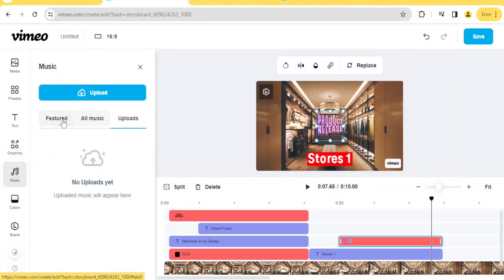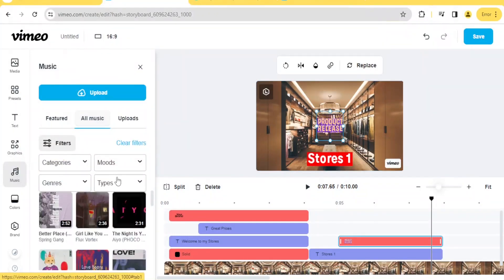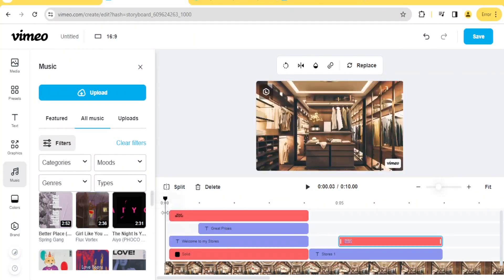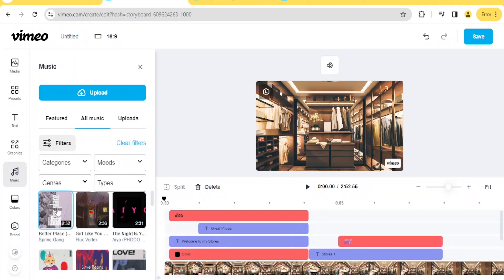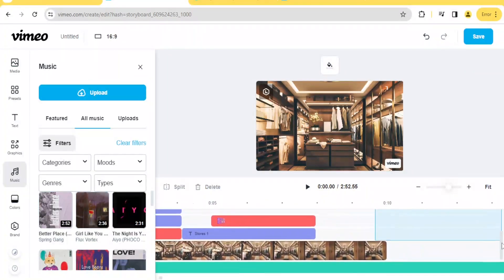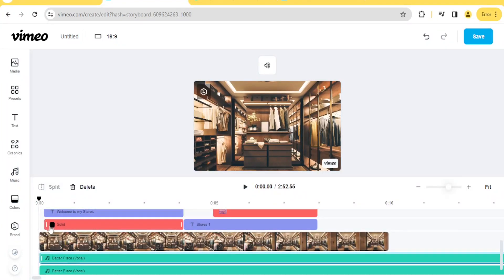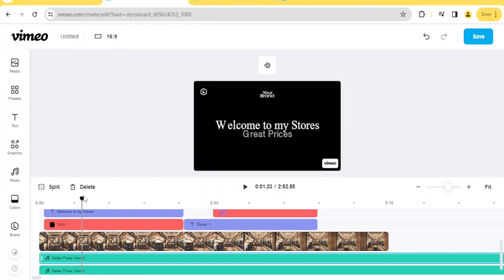If you don't have any music, use the featured music or all music available here. Notice we have the music listed — simply click on it. If you want it to start from the beginning, make sure the playhead cursor is at the beginning. Let's select 'Better Place' — it will be added to the sequence. Scroll down and you'll notice the audio sequence has been added. If we play it, you can hear the music.